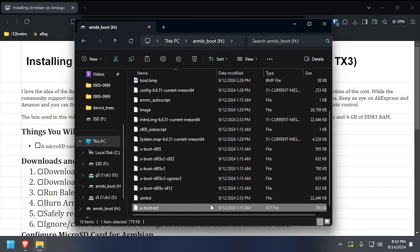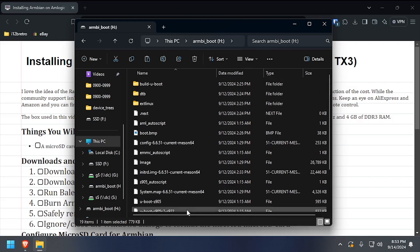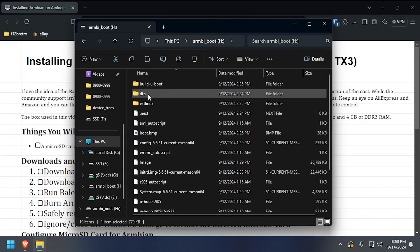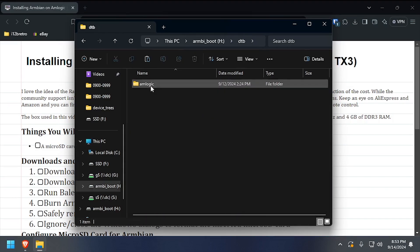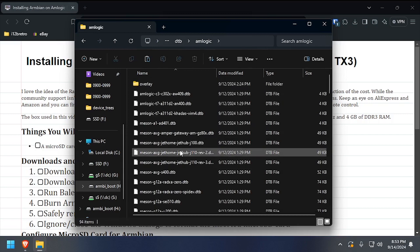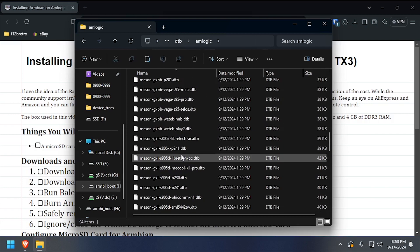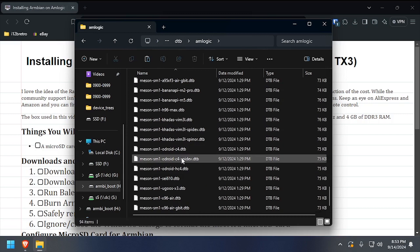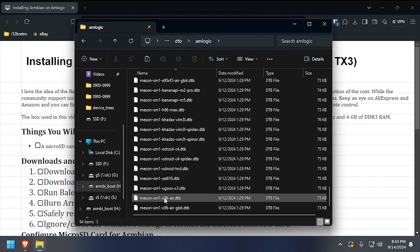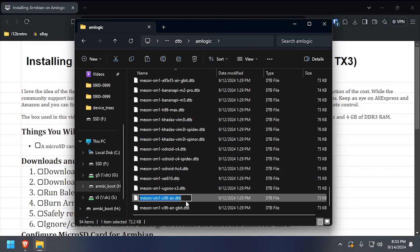Next, navigate into the DTB amlogic subdirectory. Find the DTB file that corresponds to the hardware in your TV box, then copy the file name to your clipboard.